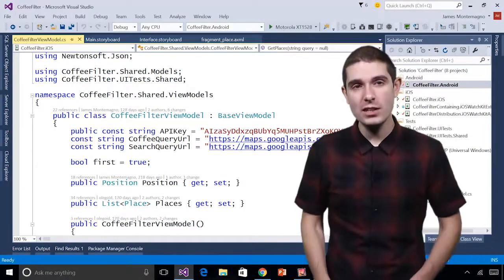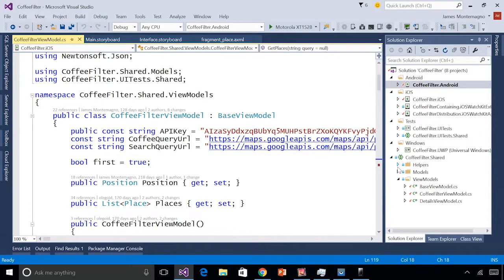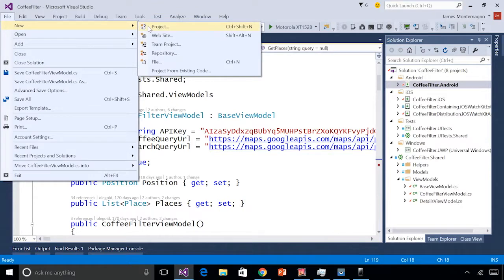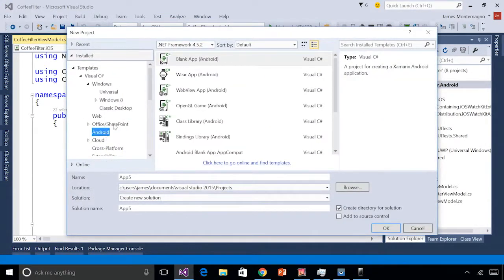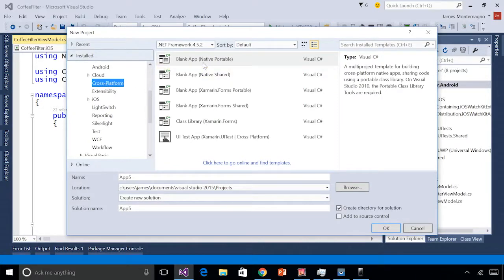Let's take a look at getting started with Xamarin inside of Visual Studio. Here we are inside Visual Studio 2015. I already have Xamarin installed, and when you install Xamarin you'll get some new project templates — Android, iOS, and cross-platform. I've already created a blank application, which you can create with either a portable class library or shared code project. The application I'm building is called Coffee Filter — a cross-platform app that finds the closest coffee locations to me.